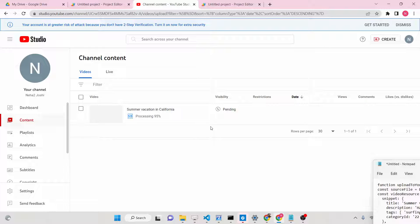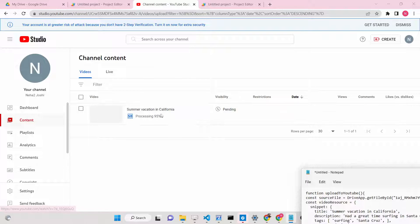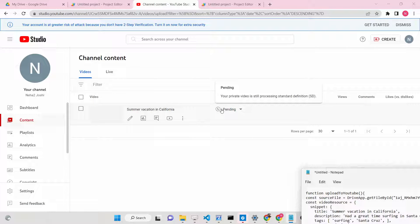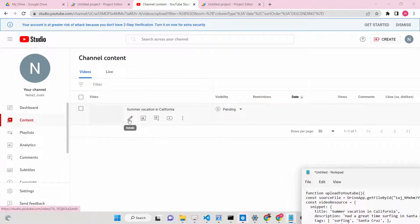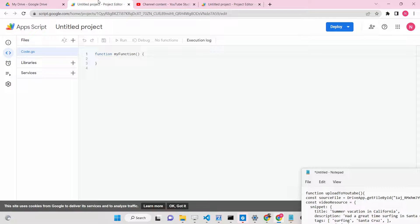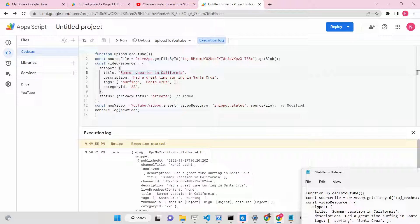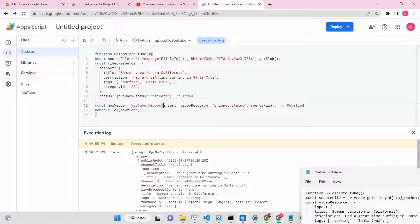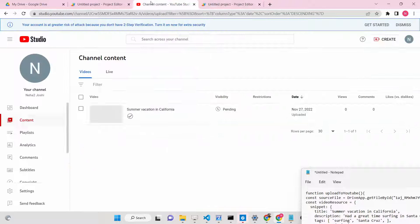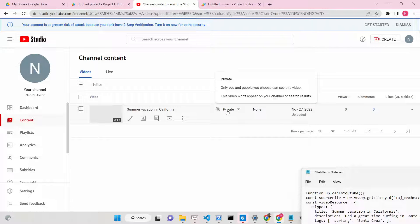Automatically our video is uploaded to YouTube — you don't need to manually do this process, so it's very simple. After processing is complete, the visibility will change to private. In the details section you can customize the title, change the description, put tags, set the category ID, and set the private status. We are using the insert method of the YouTube Data API to upload it to YouTube. Now it has changed to private.